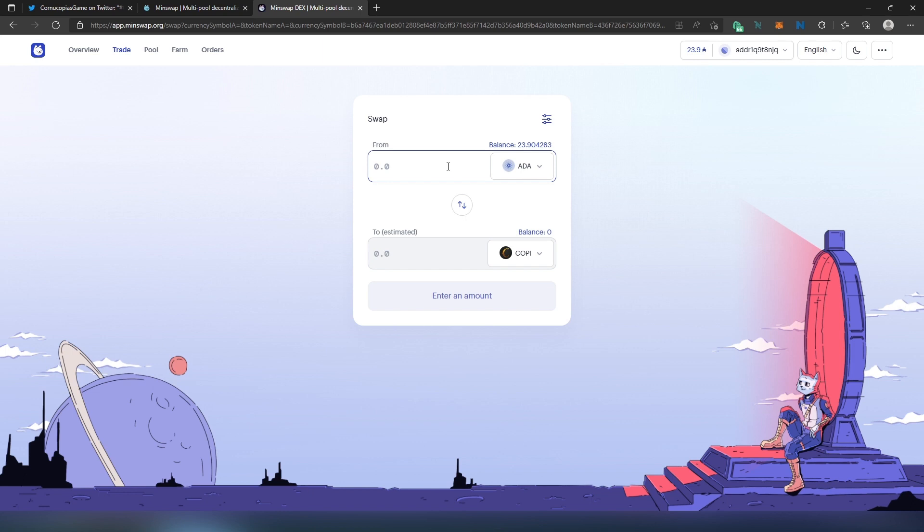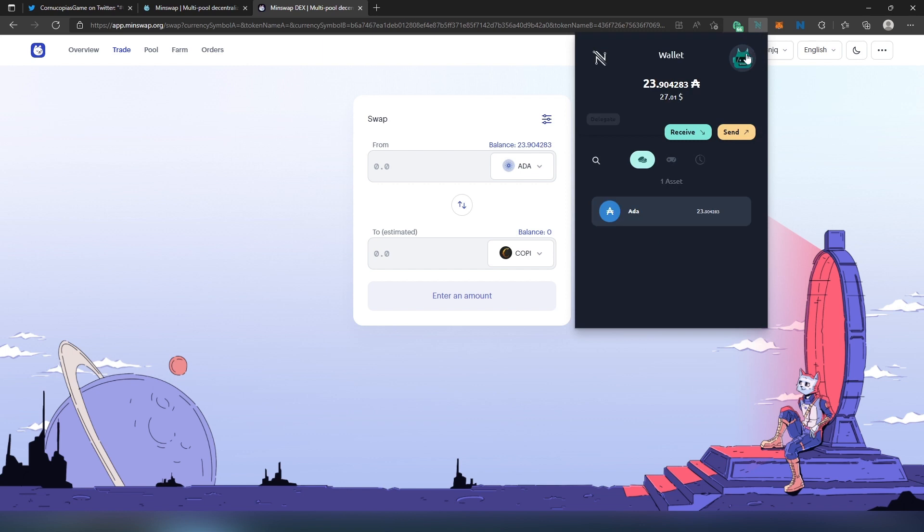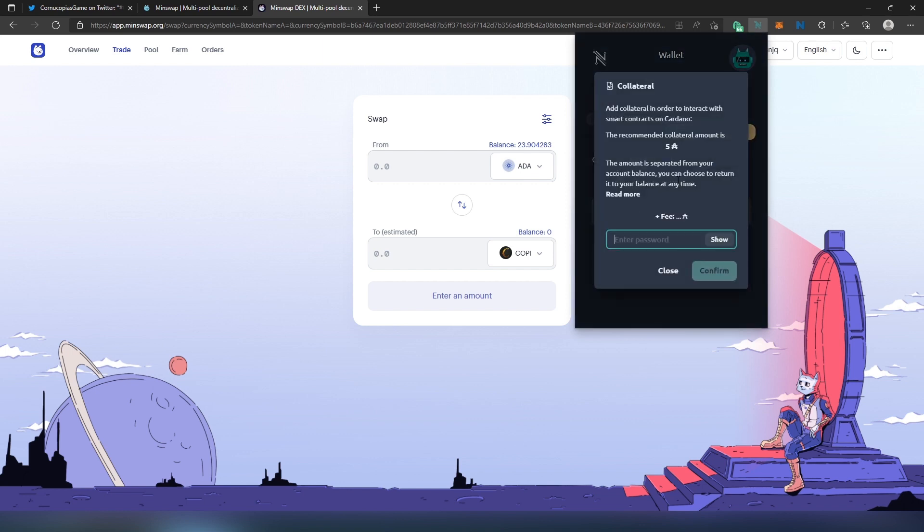To set collateral, press on Nami, press on this little logo in the top right corner, and then press on Collateral. Then this window is going to appear - you have to set five Cardano as collateral. Now we just have to type our password here.